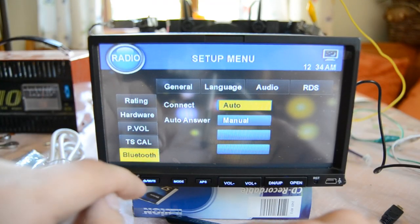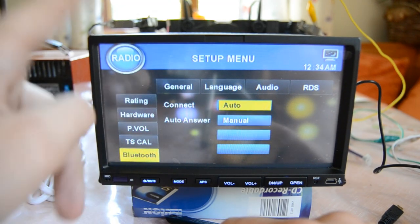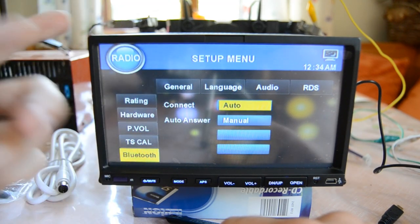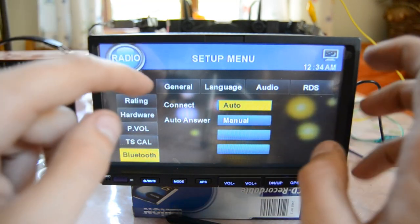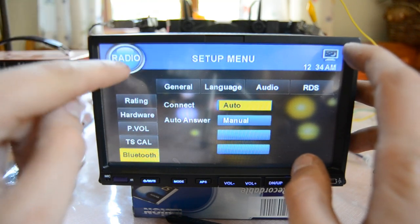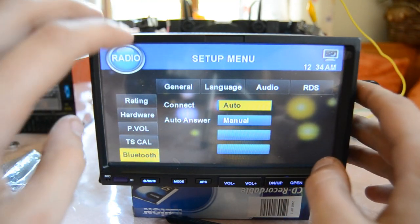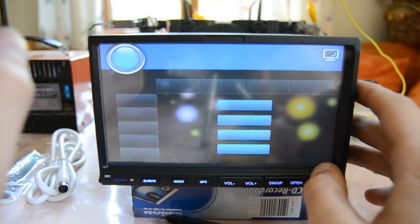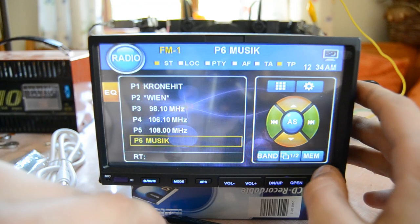And we also got here Bluetooth included in this thing. So you can connect your phone to the radio. That's also pretty impressive for that price. Okay, then let's go back and check some other functions.